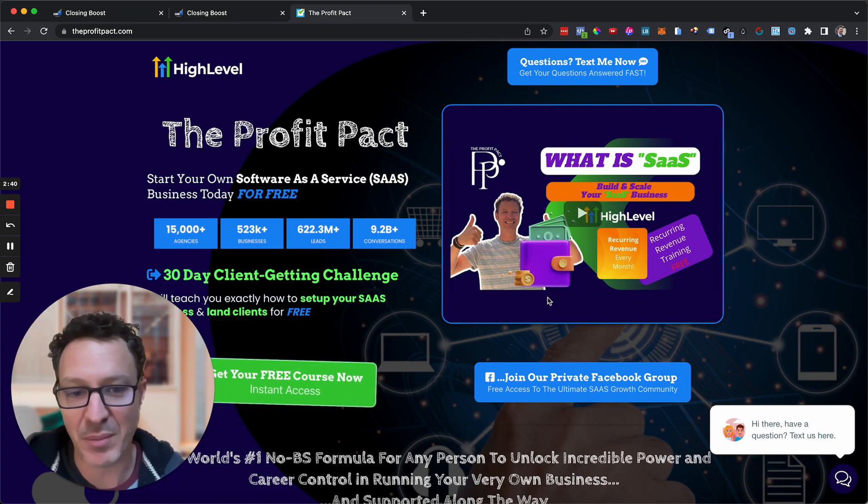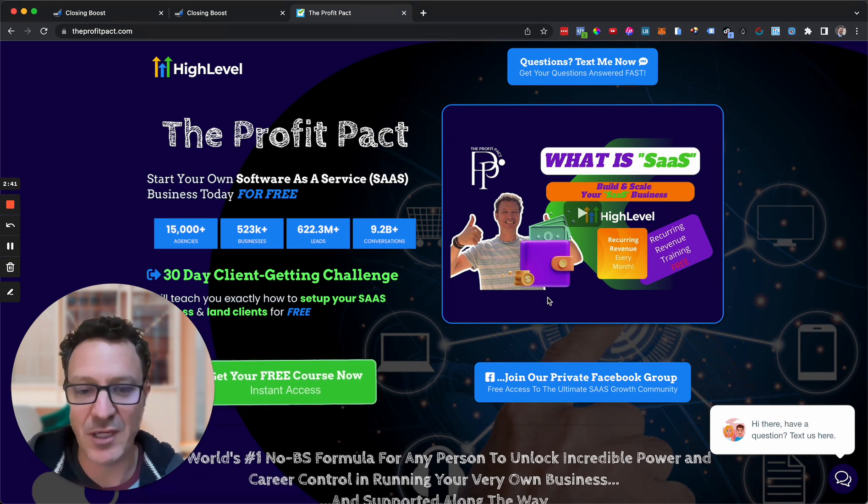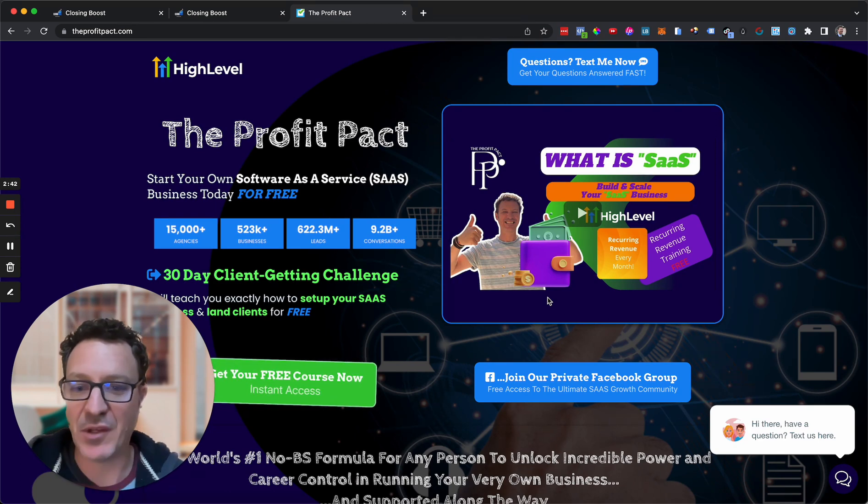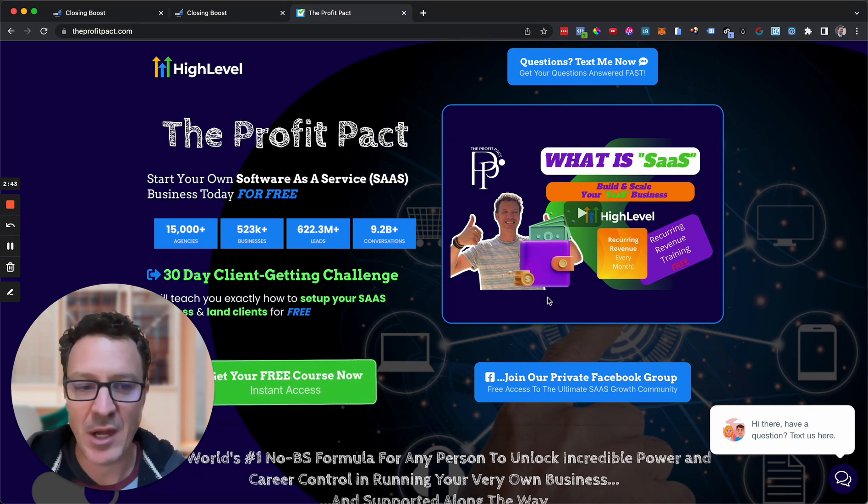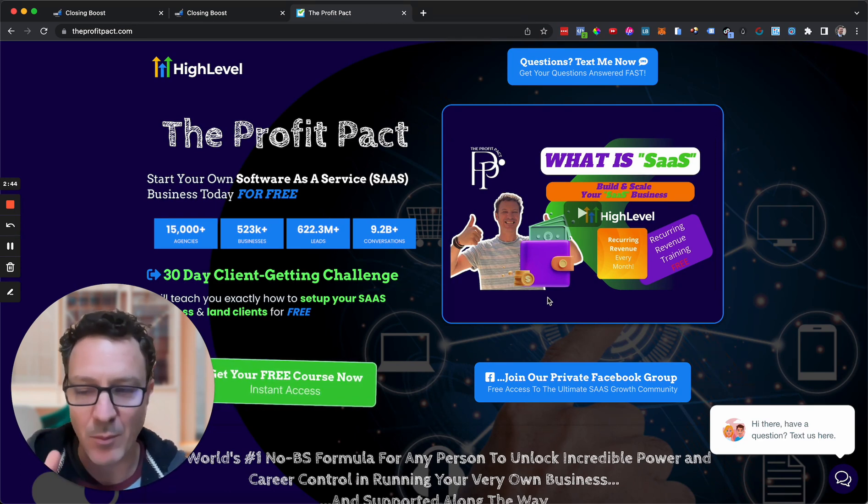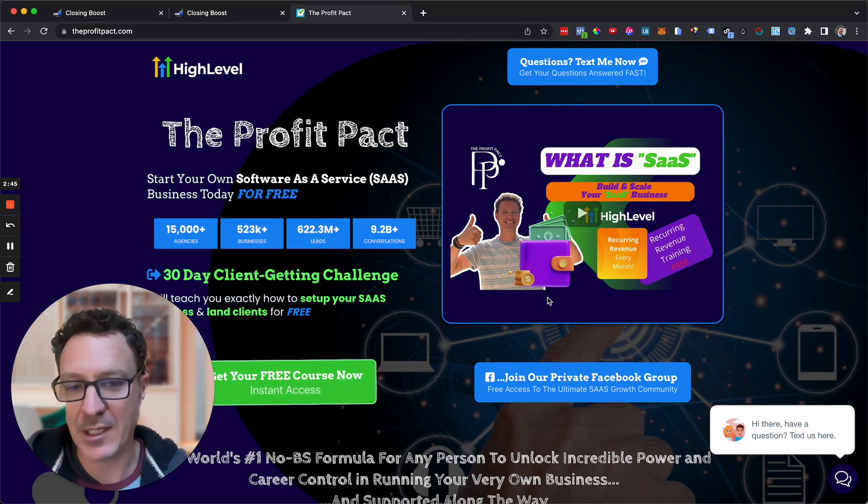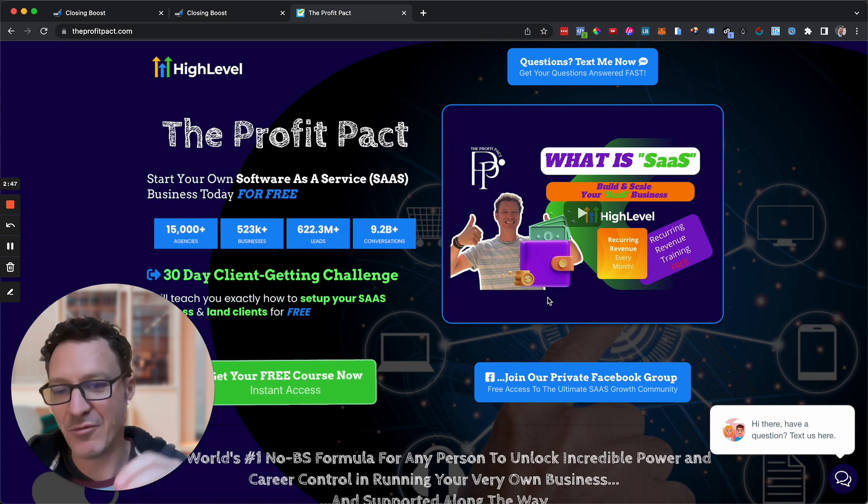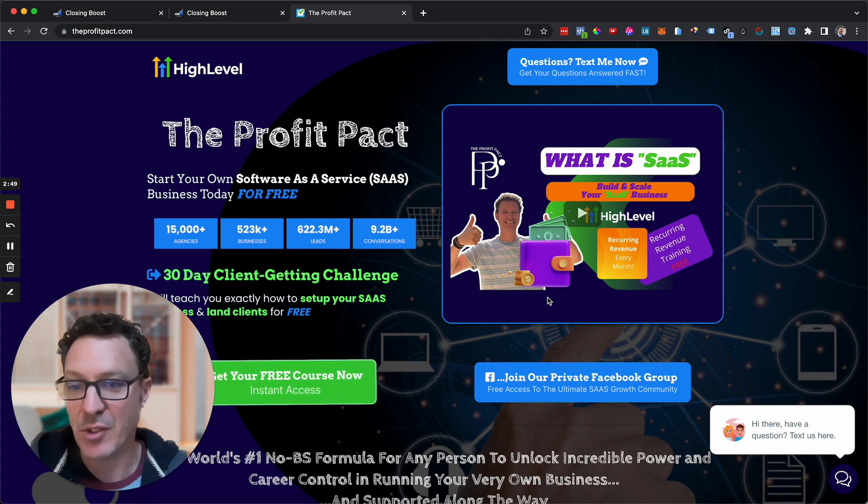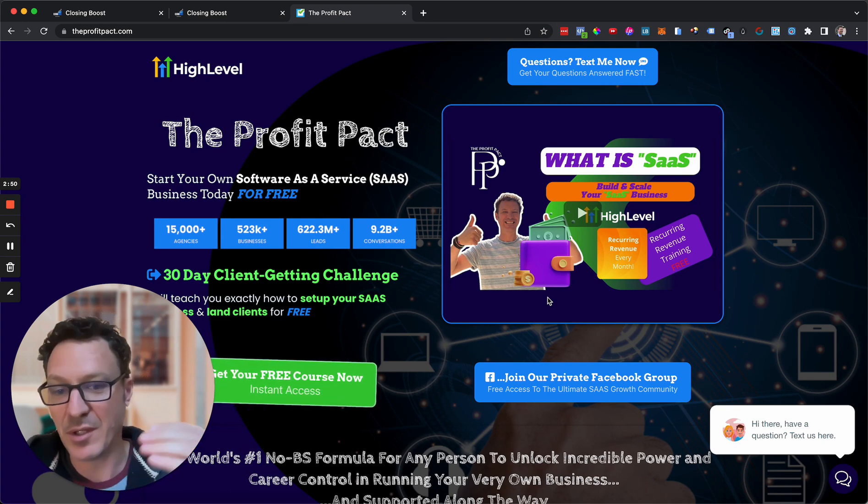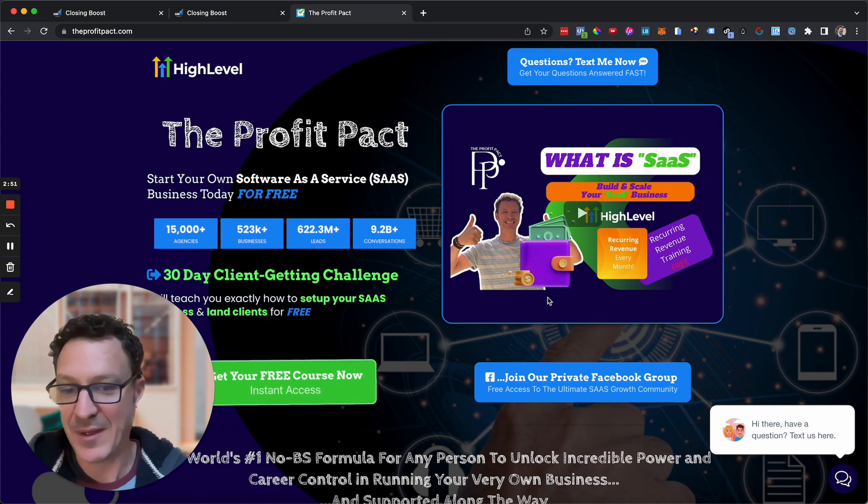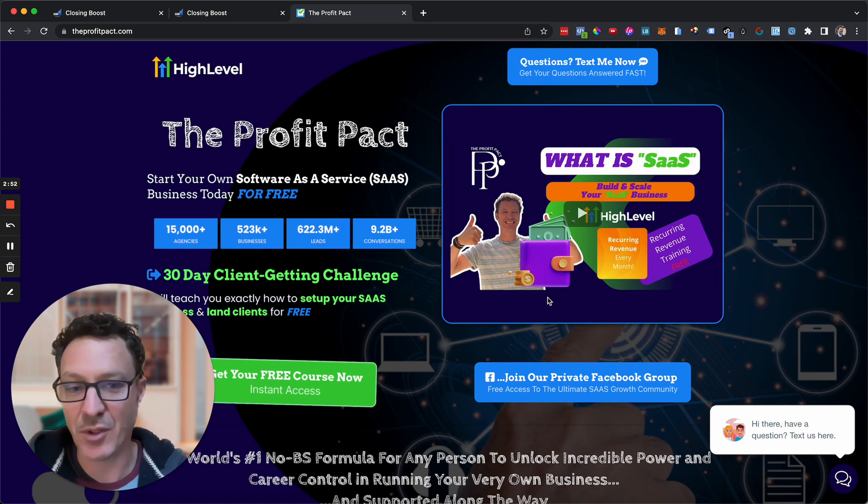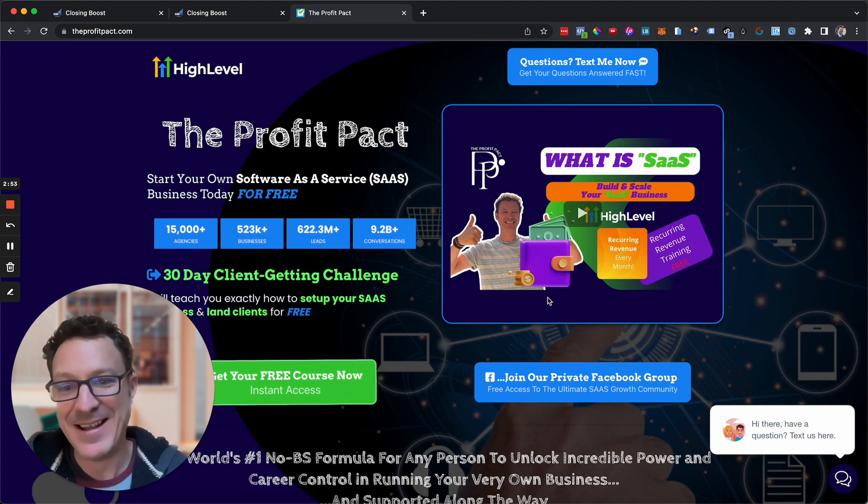Two sales courses, because it's all one and good having the tech background, but if you can't sell it, that's not much good either. Now if you already have high level and you're on the $97 or $297 plan and you want to upgrade, we've actually done a deal with high level.